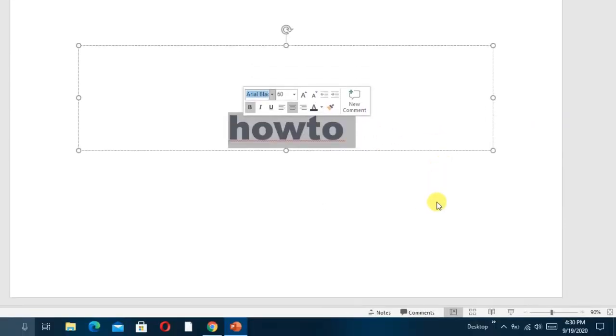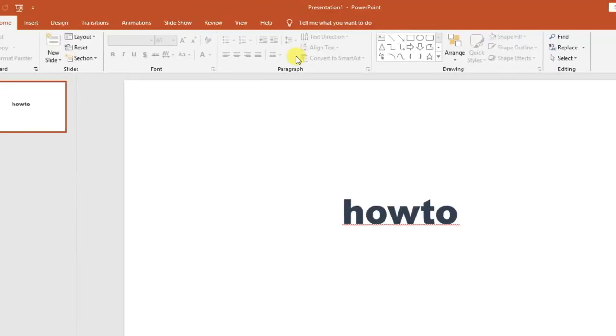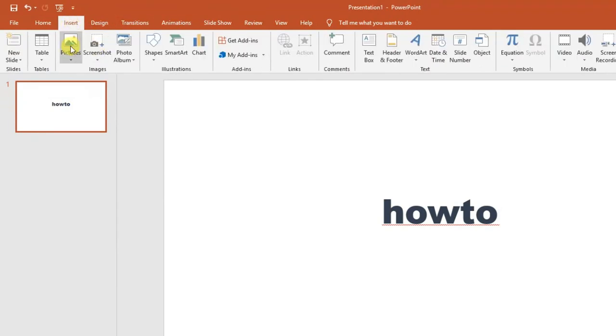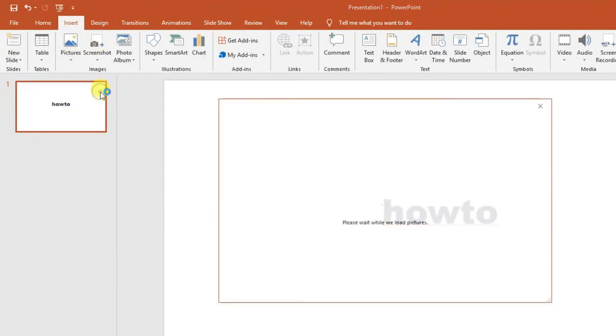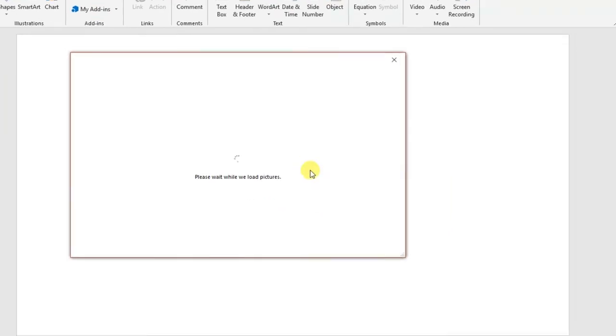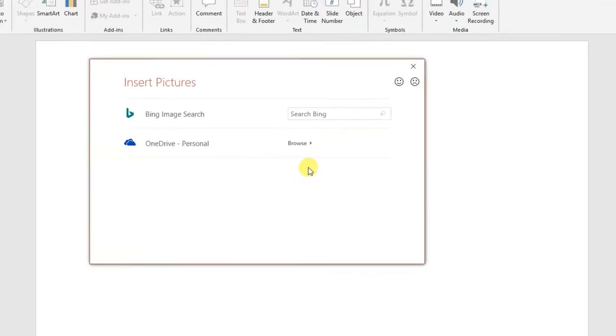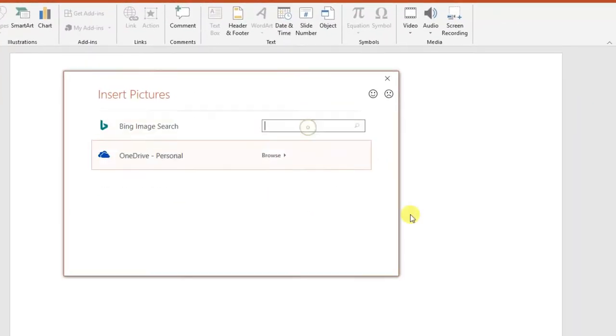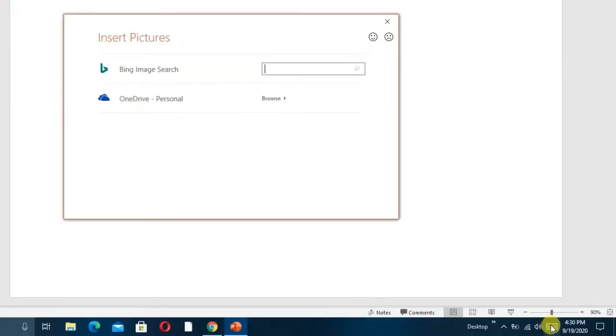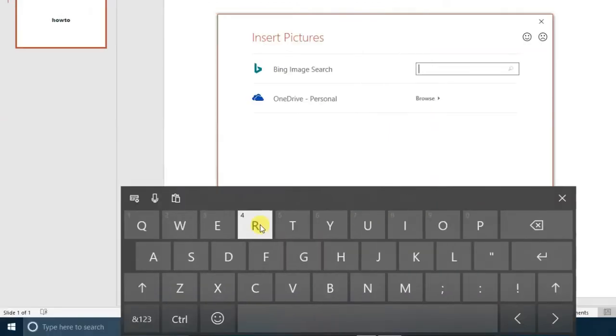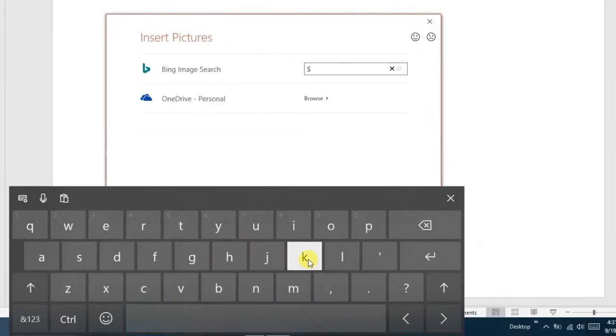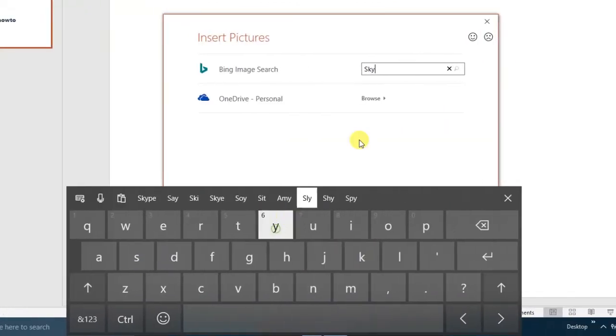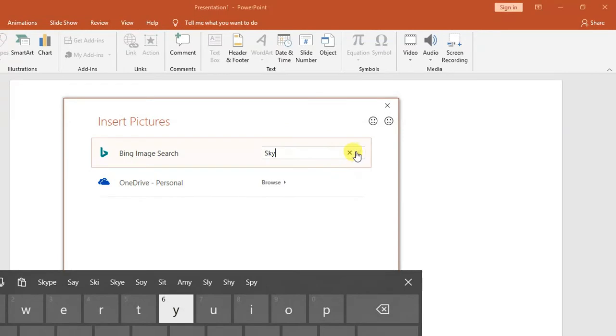After changing the color, we then need to insert a picture. We go to Insert, then Picture. You can insert a picture from the device or from online. In this case, I'm going to search from online. I want a picture of the sky, so let's search for the picture.